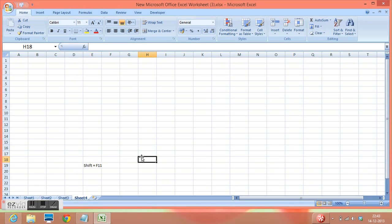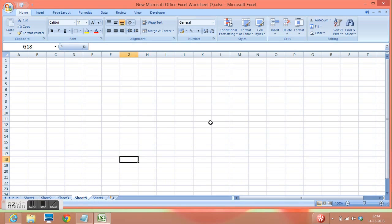Let me press shift plus F11. So this is how we can insert sheets in our Excel file.